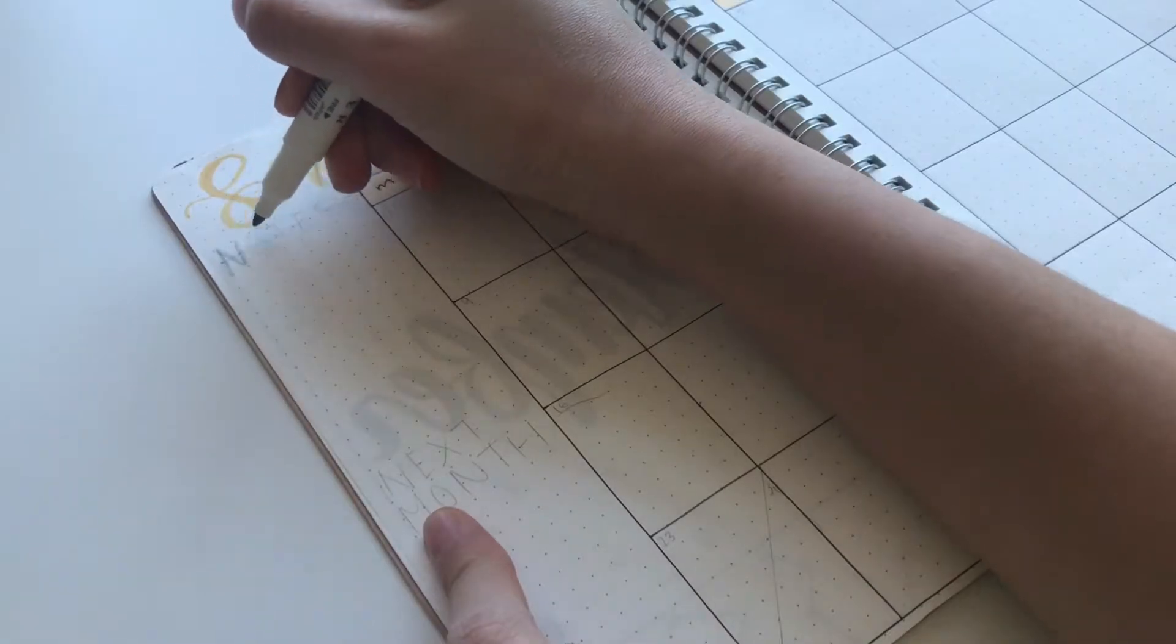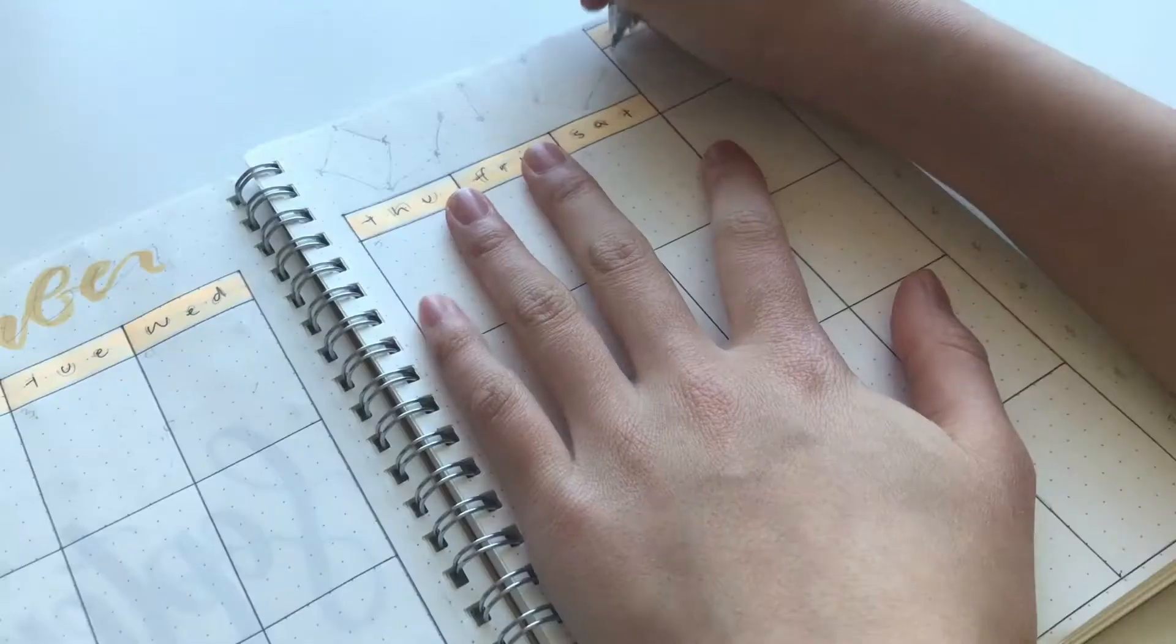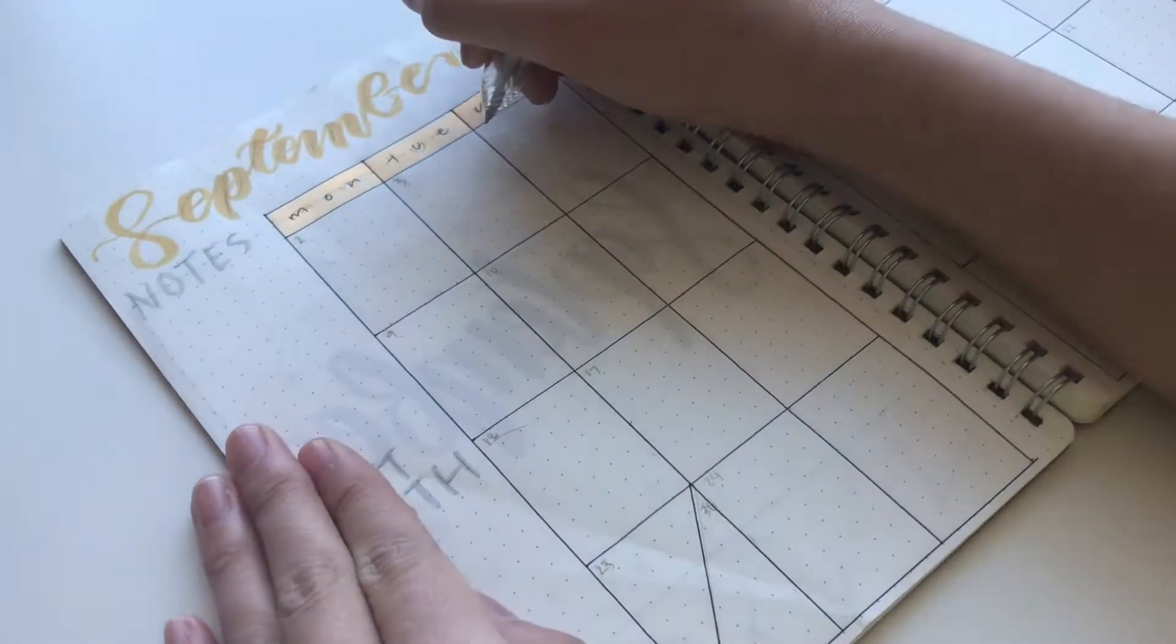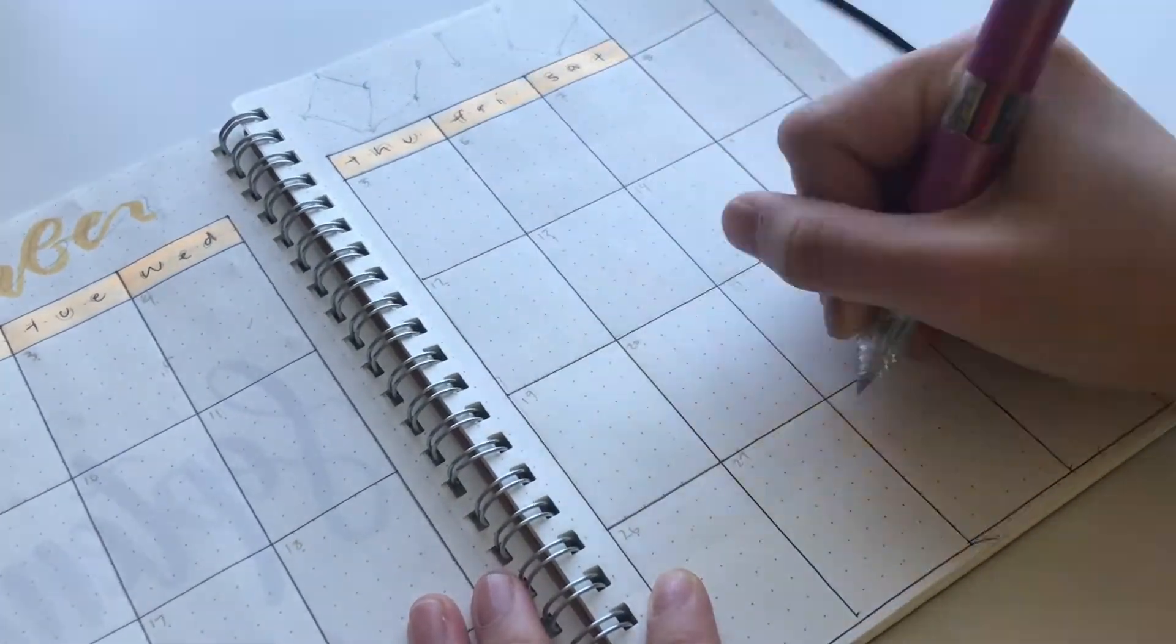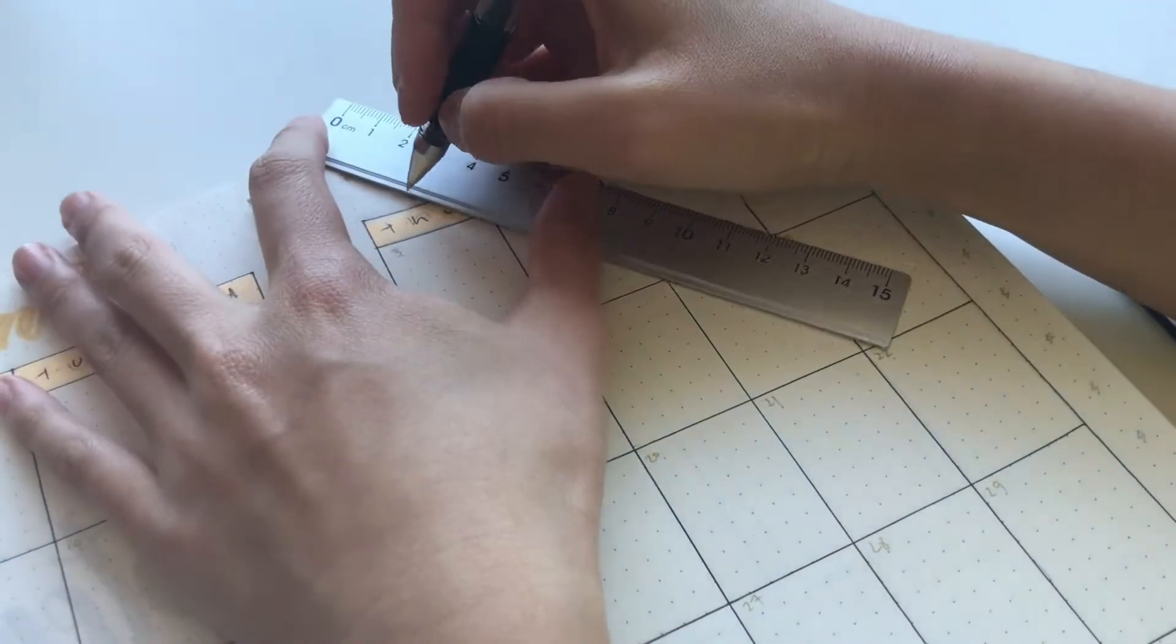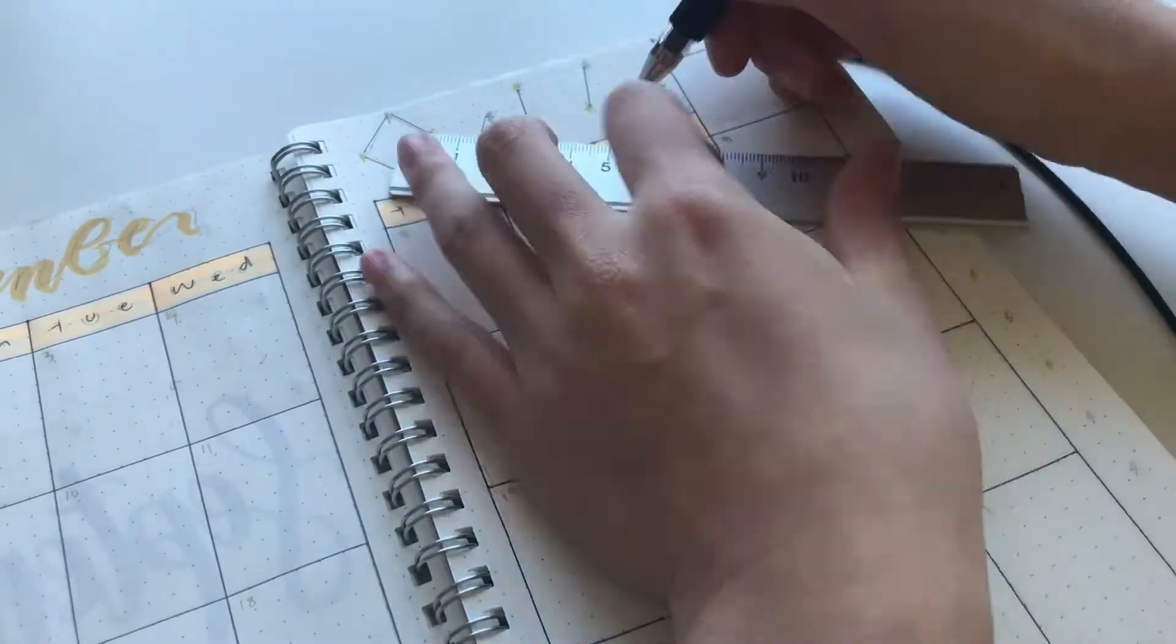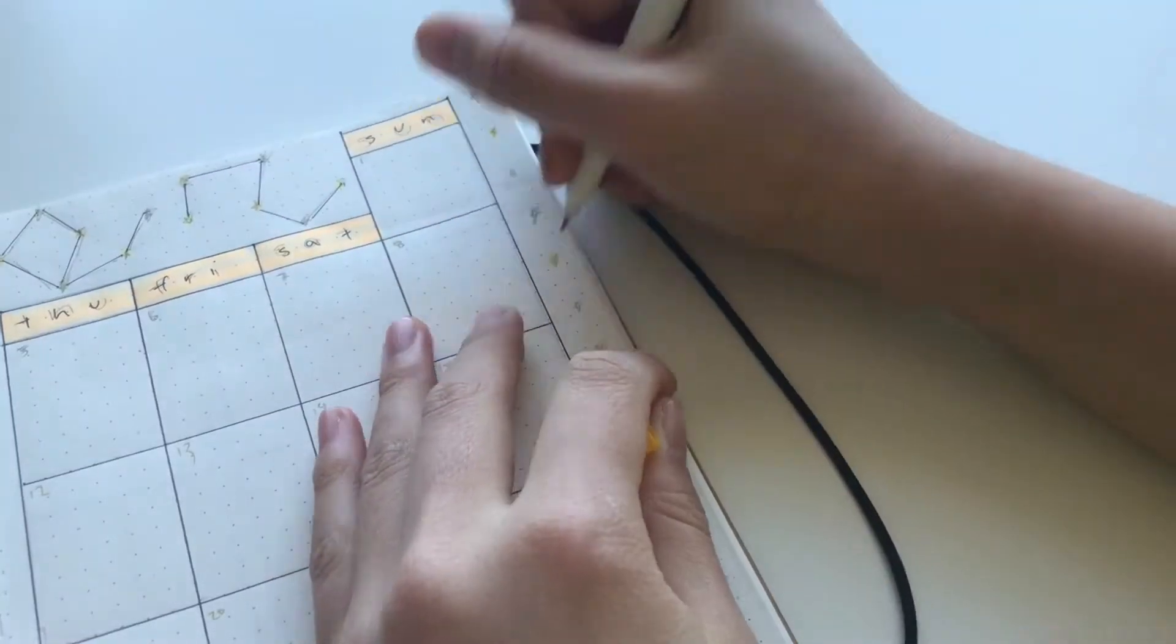With the leftover space I wrote notes and next month in my grey highlighter. Then with my gold pen I wrote the dates of the month in the corner of each box. Then again going with the constellation theme I just drew some stars at the very top. Then with the leftover space on this side I just drew more stars.